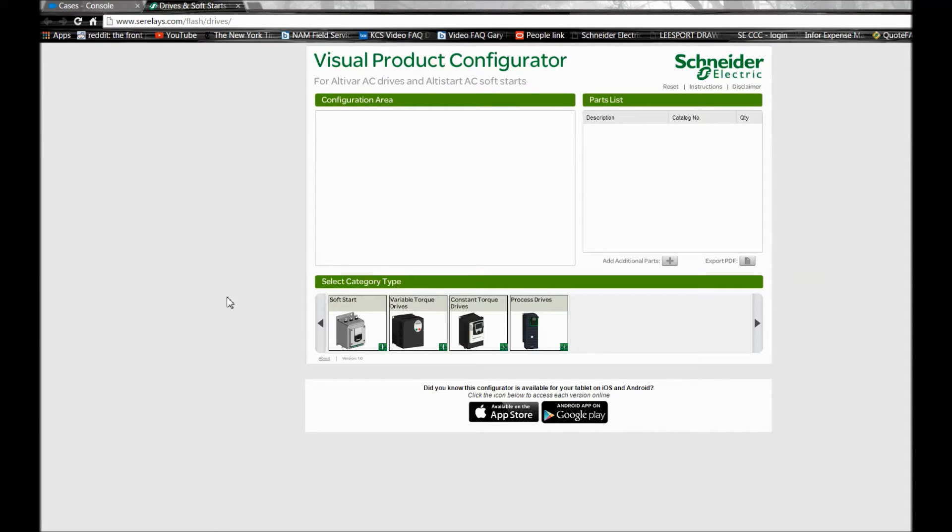To select the part number you're looking for, you have to select the category type that fits your application.